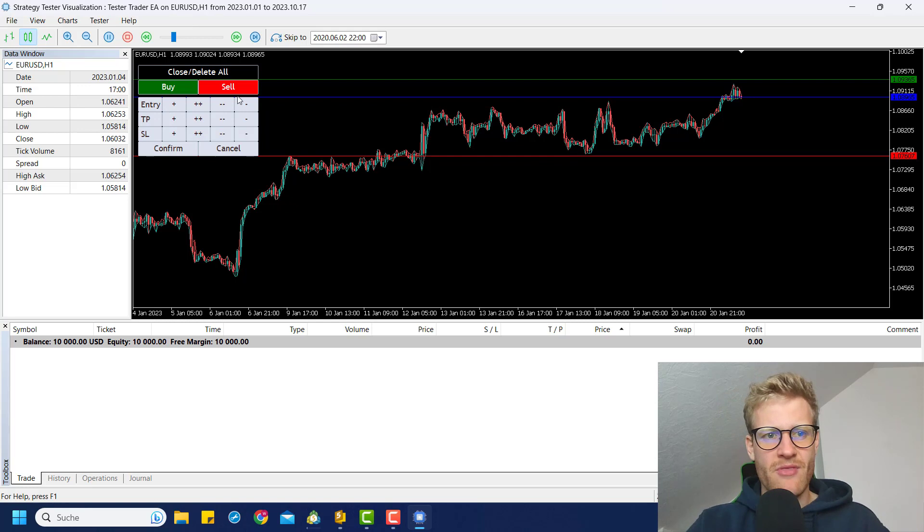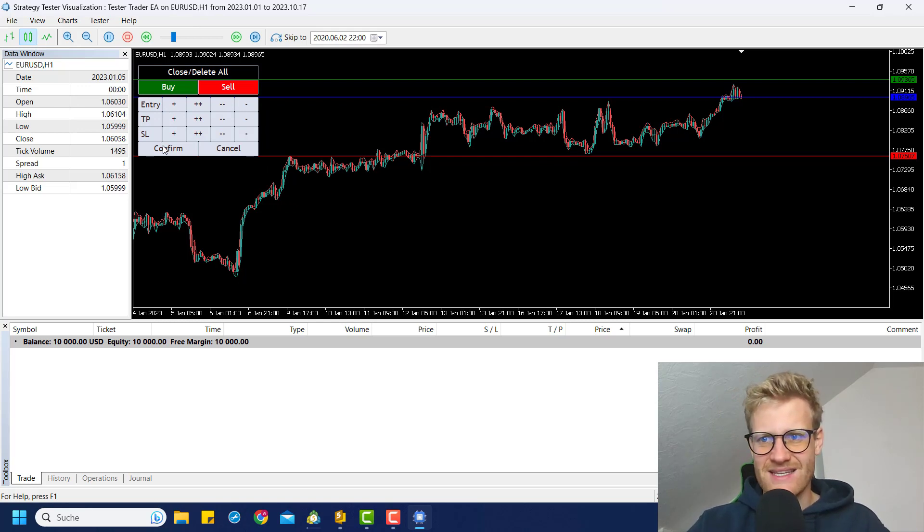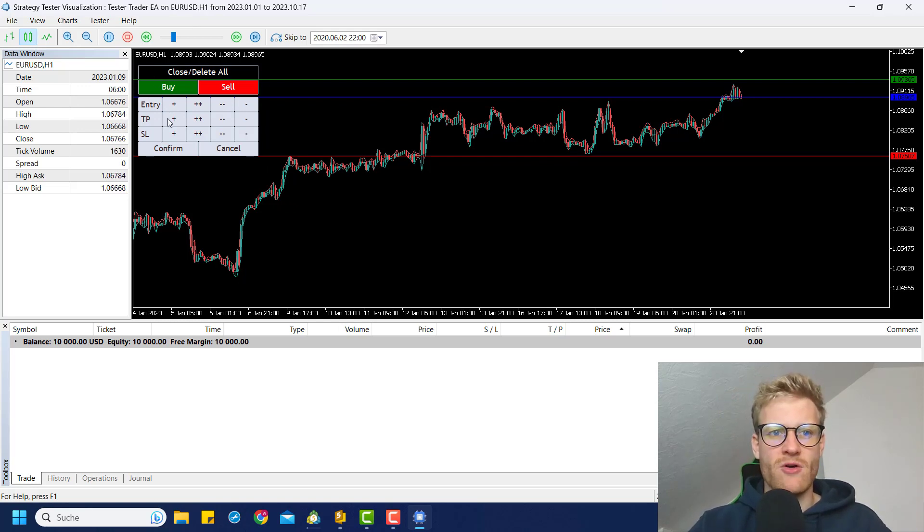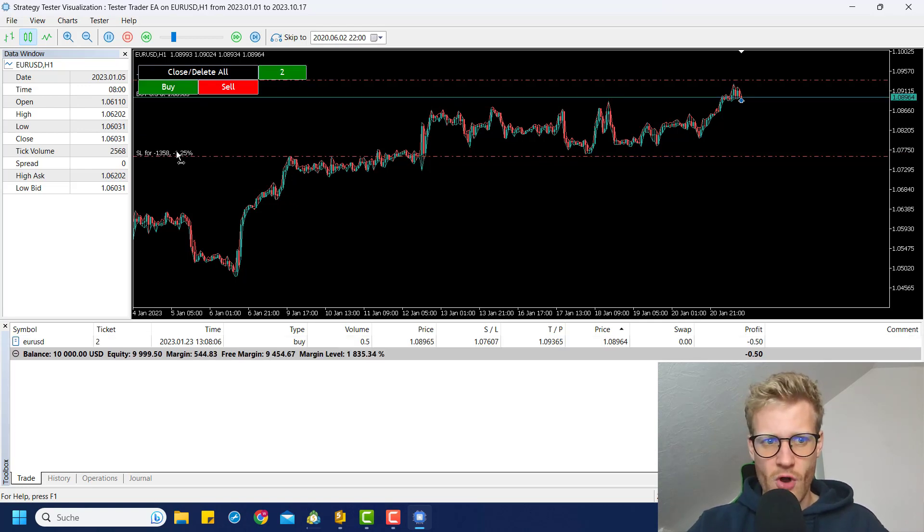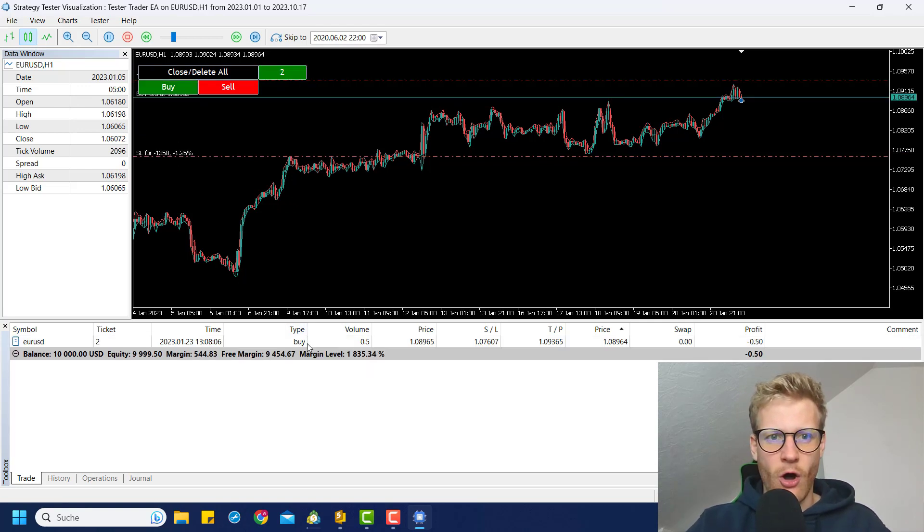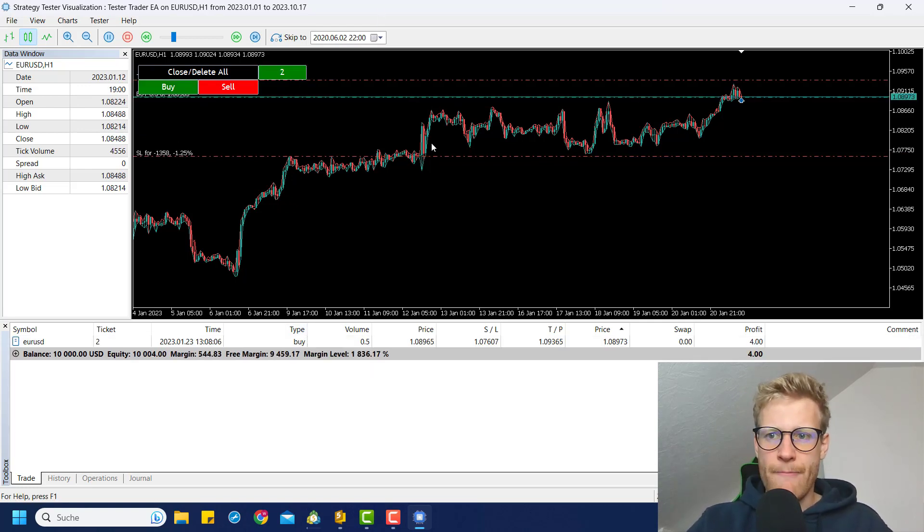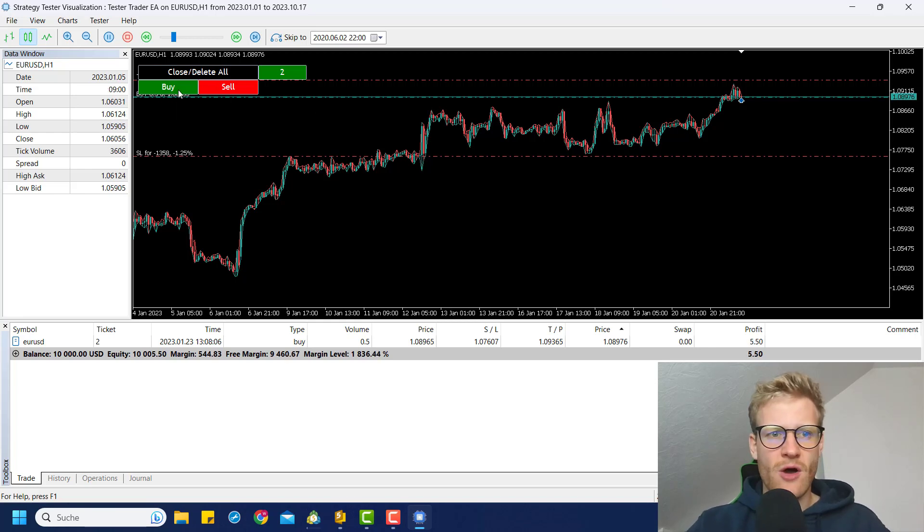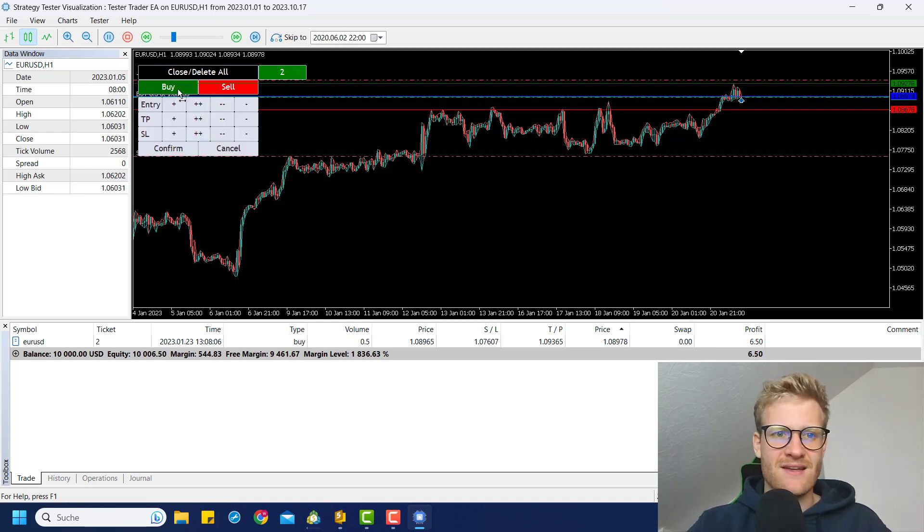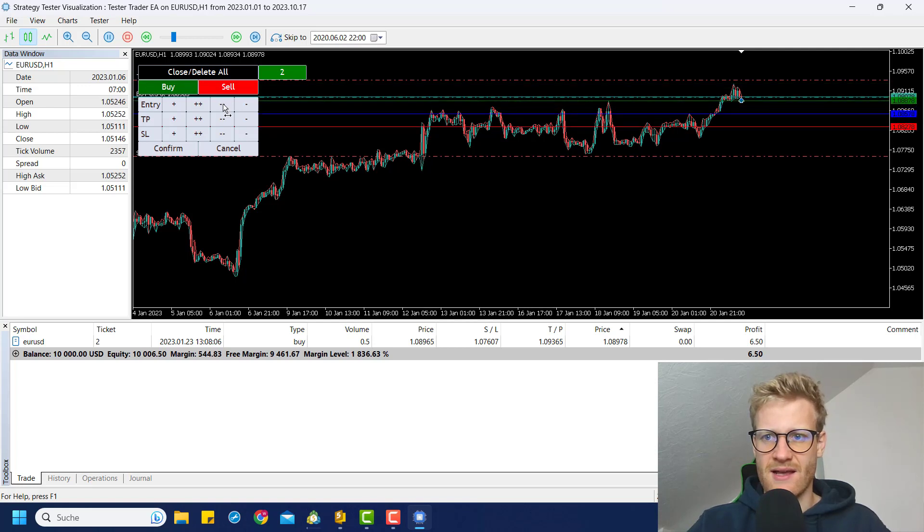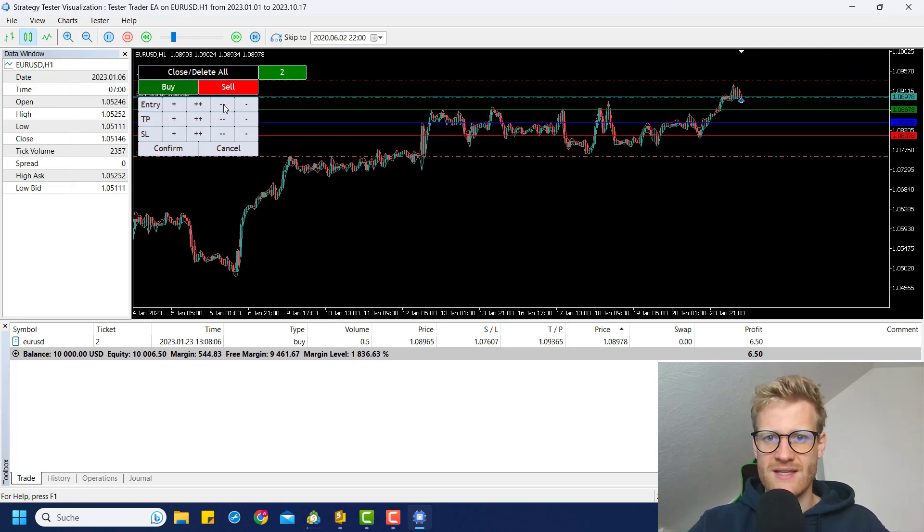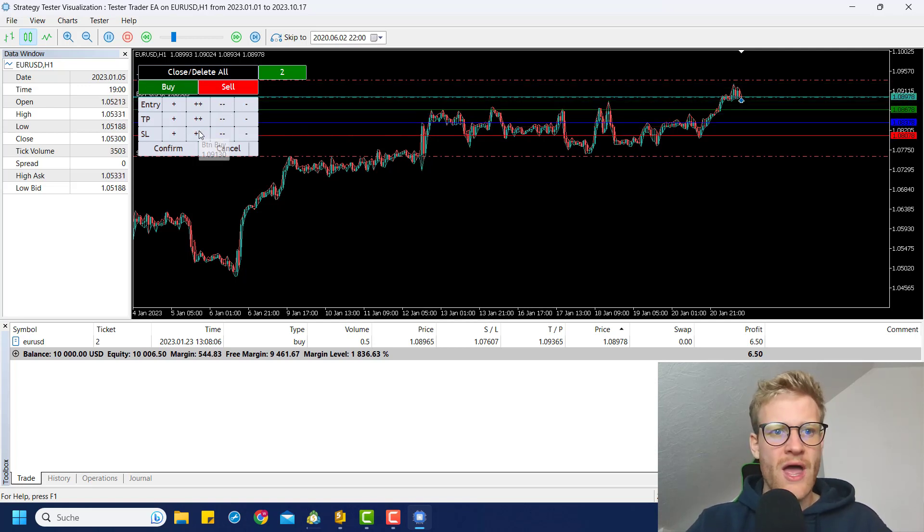So whenever you keep the entry price as it is, when you click on buy or sell, it will open a market position. So if I click on confirm, you can see we directly open this market position. I could go ahead and place another buy limit order maybe by saying if the price comes back into the range here.